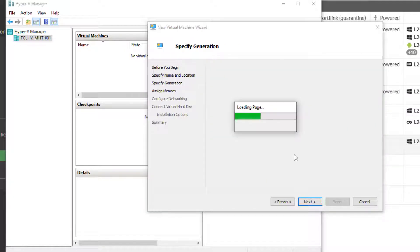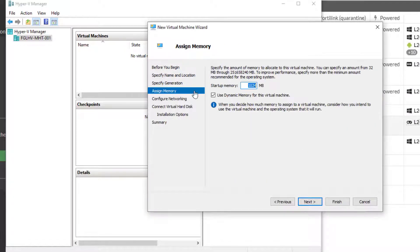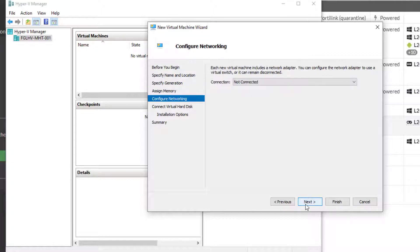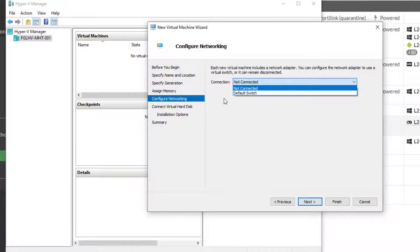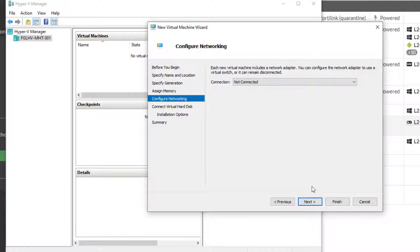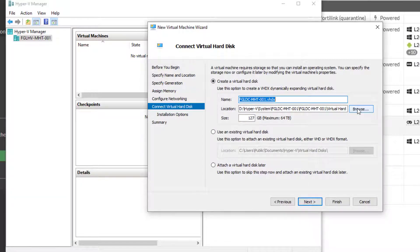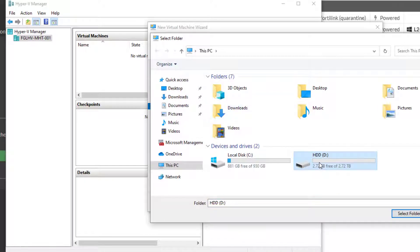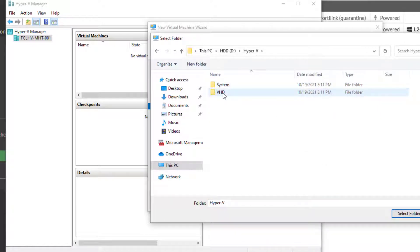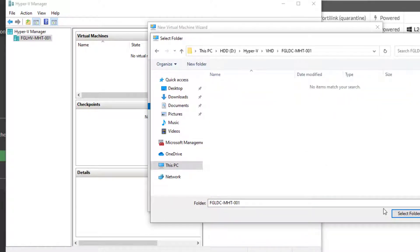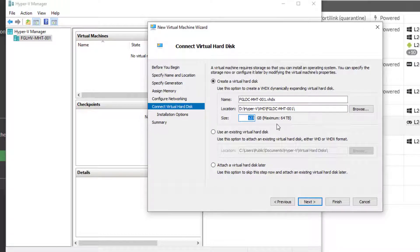We're just gonna go Generation 1. We are not gonna use dynamic memory for this — I'm just gonna give it 4,000 MB. I haven't actually created the switch yet, so I'm gonna leave it disconnected from a switch. And I'm gonna put this into the VHD location.